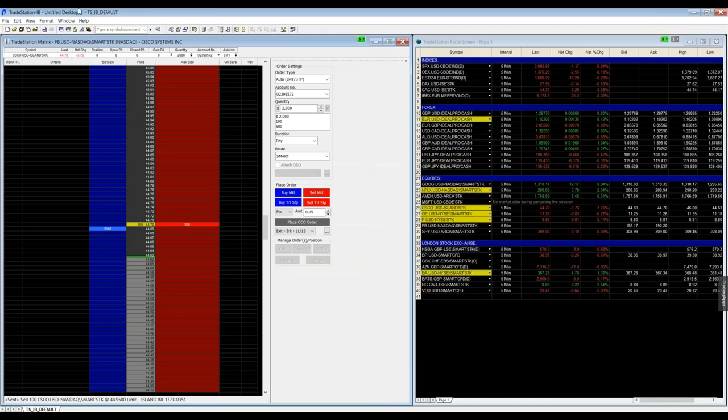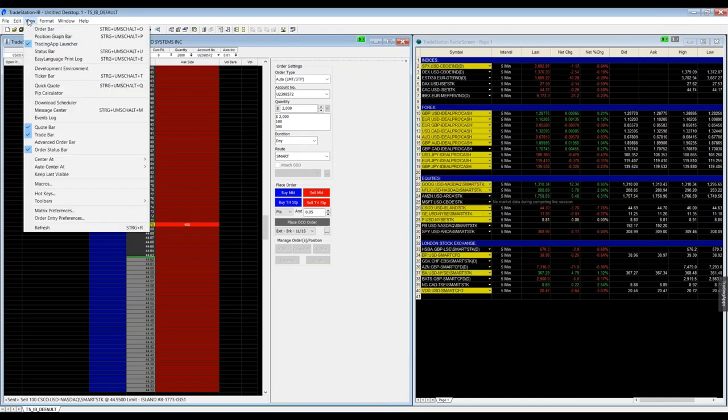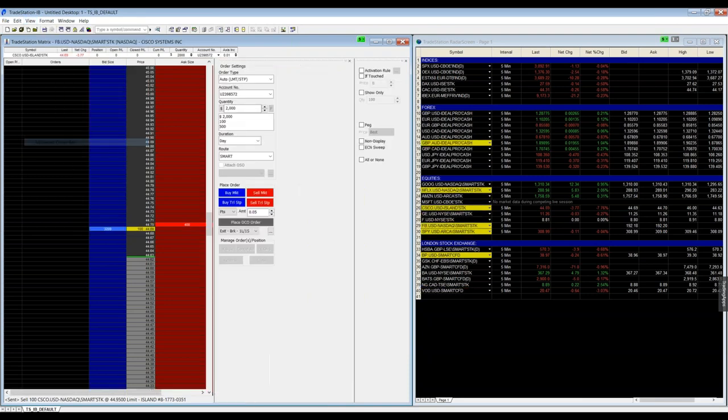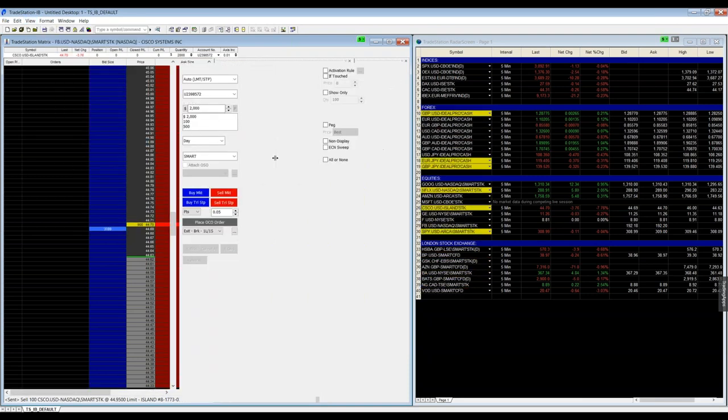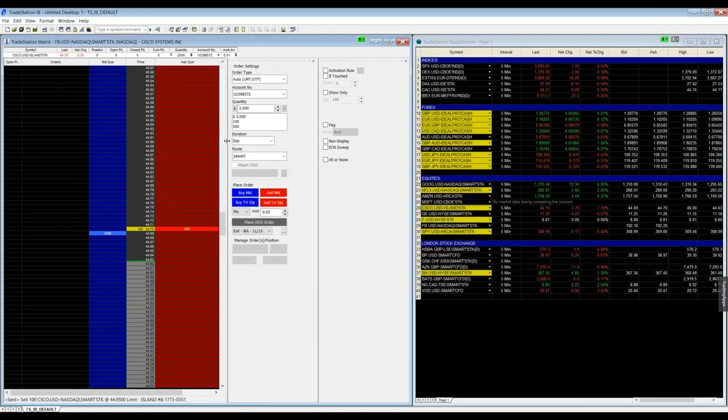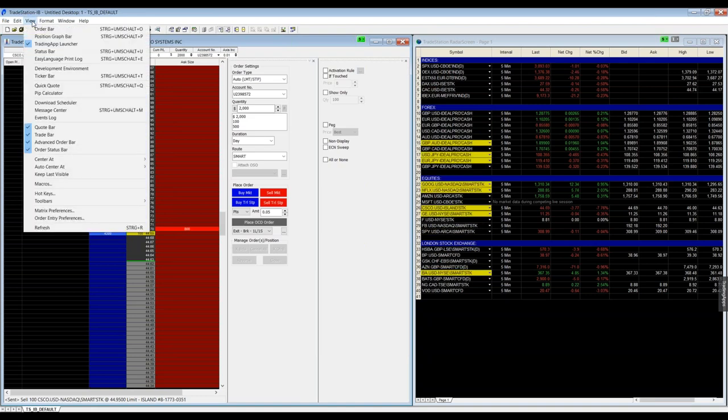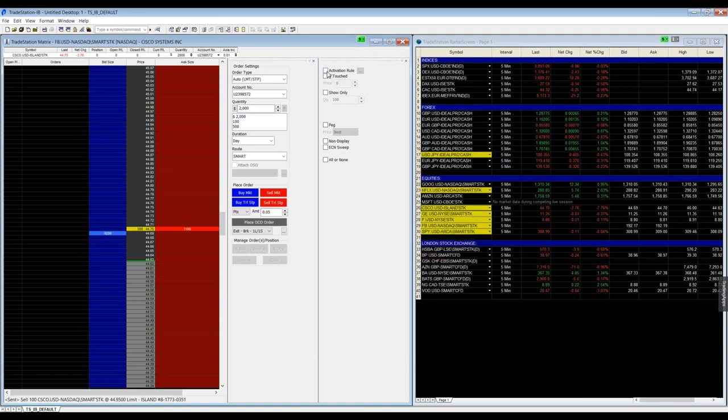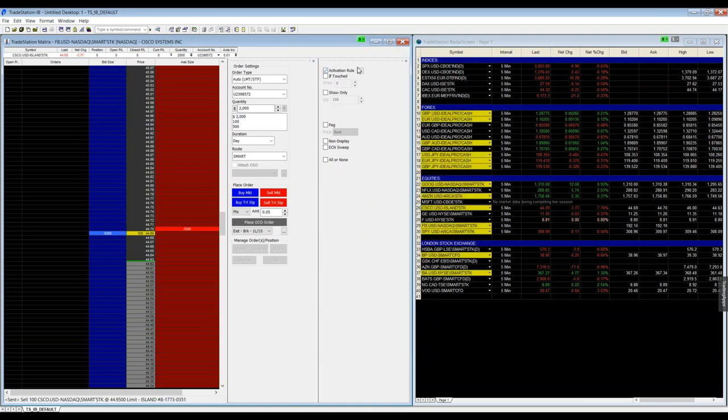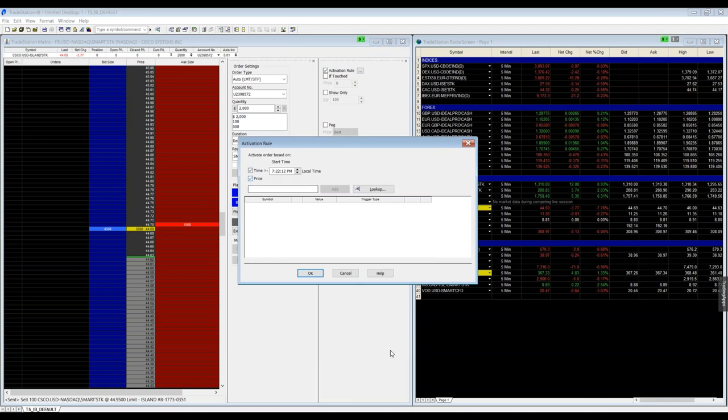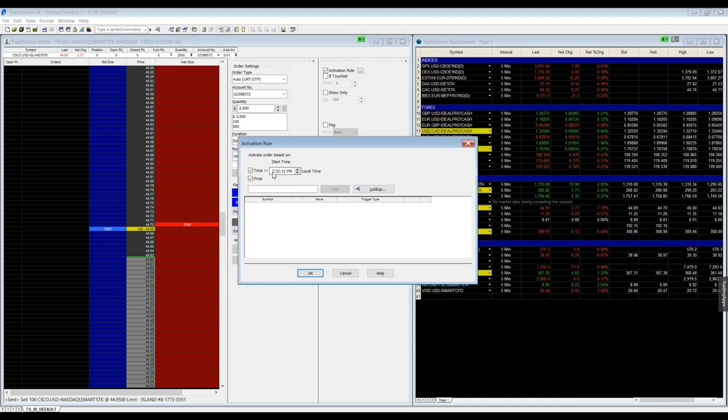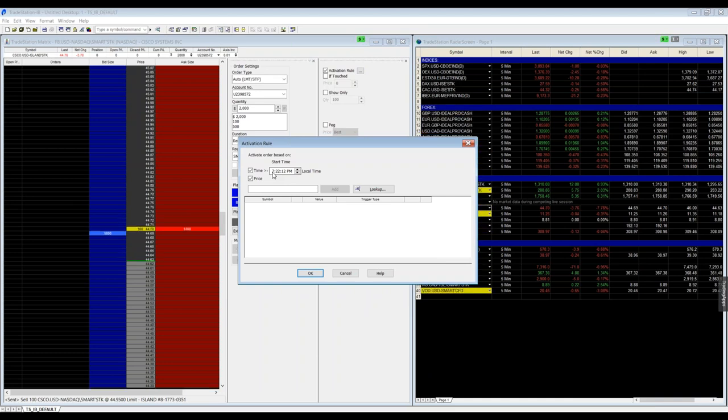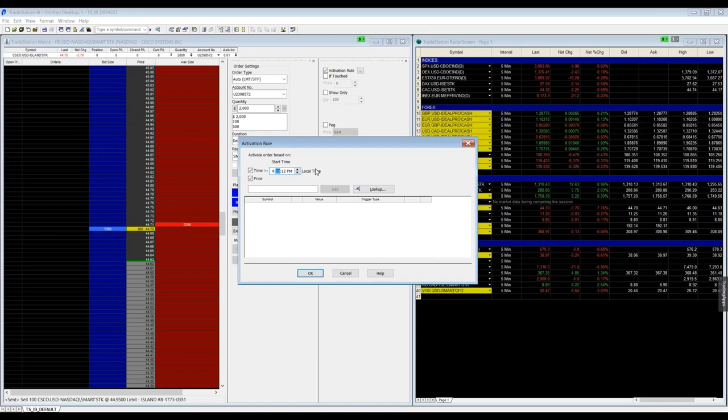So these are the main functions for Matrix. You can also have a look at the advanced order bar. You will find this just if you click go to view and then advanced order bar. The most interesting thing for me is the activation rule where I can just add a price or a time when my order should be valid. For example, if I want to skip the first 30 minutes in the stock market because it's very volatile, I can just set my order that's maybe only valid after 4 p.m. my time zone.